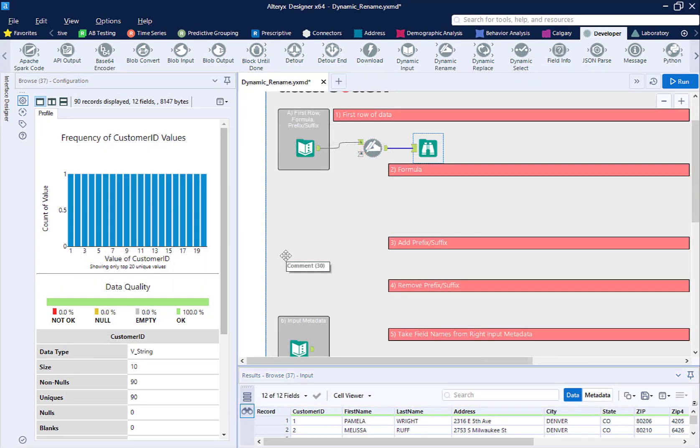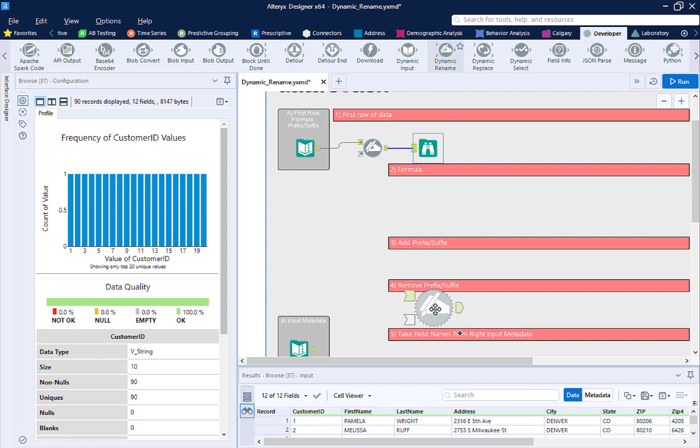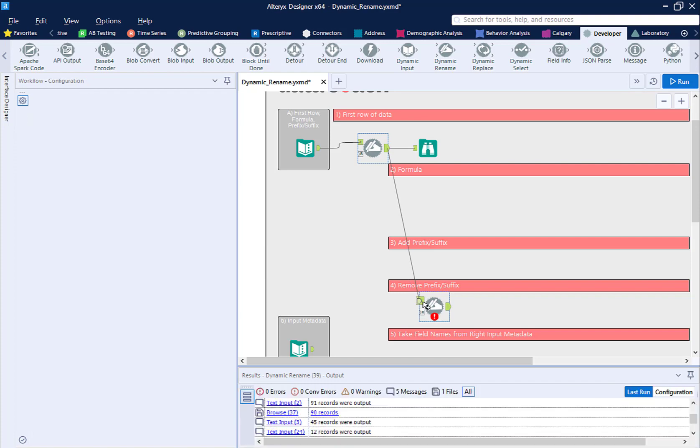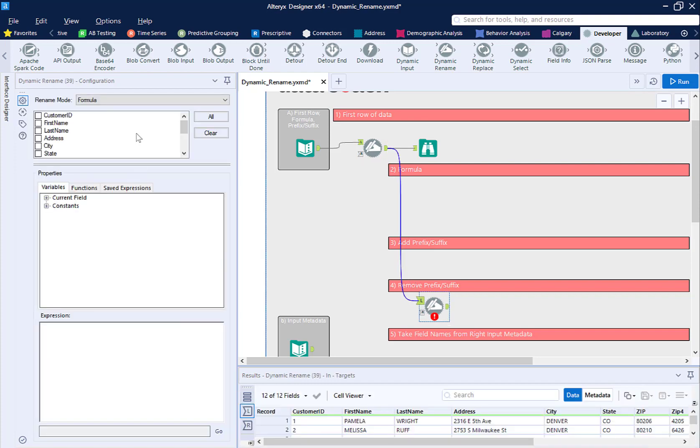We can also use the rename tool to get rid of or add prefixes and suffixes. Here, I want to get rid of name from last name and first name fields.